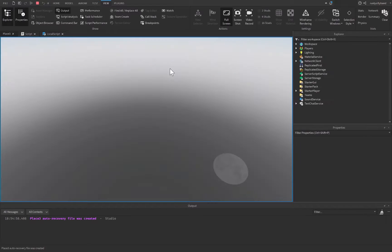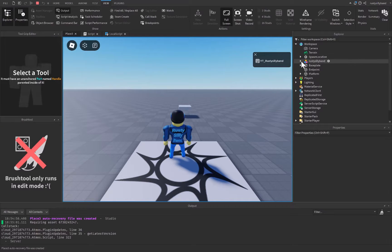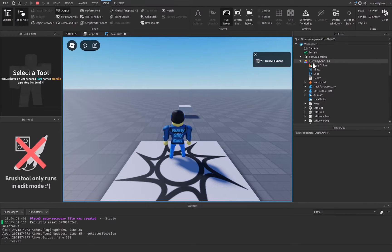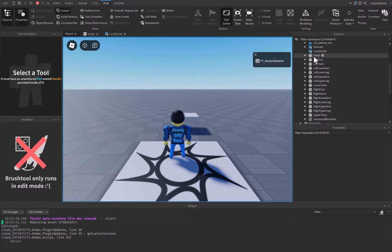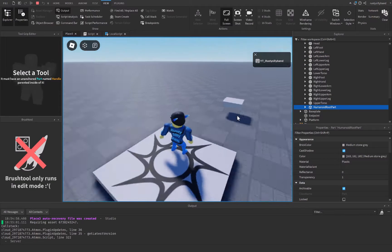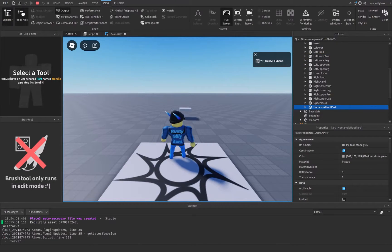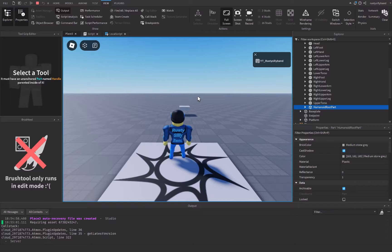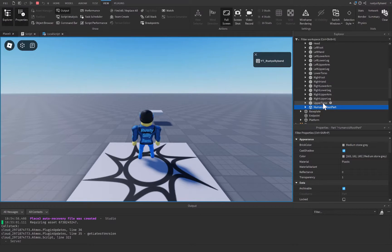If you play the game and open your character in the Workspace, you'll see all the different body parts — head, left foot, left hand, etc. — and you'll come across the HumanoidRootPart. The HumanoidRootPart is a part every character has in Roblox Studio. It's an invisible part that serves as the root of the player — sort of like the rib cage: you can't see it from the outside but it's there.